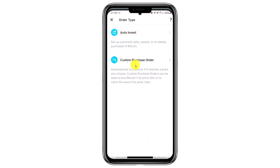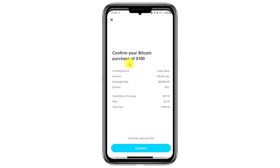Once you've done that, you need to select your order type. You can choose between AutoInvest or a custom purchase. AutoInvest allows you to automatically buy Bitcoin when it reaches a specific price, or set up daily, weekly, or bi-weekly Bitcoin purchases, depending on your preference. After selecting the order type, confirm your Bitcoin purchase — for example, $100 or any amount in your local currency.